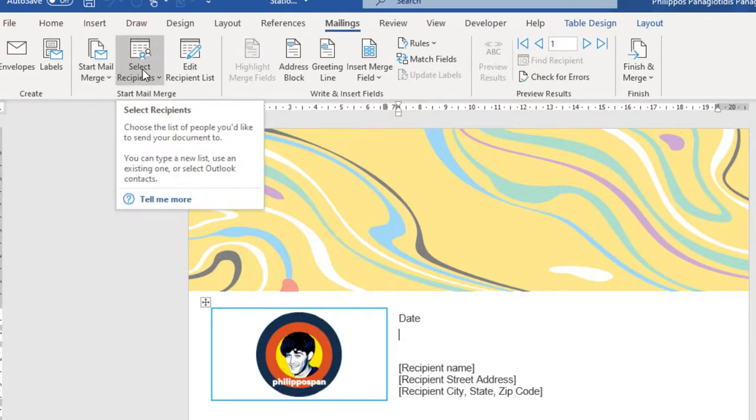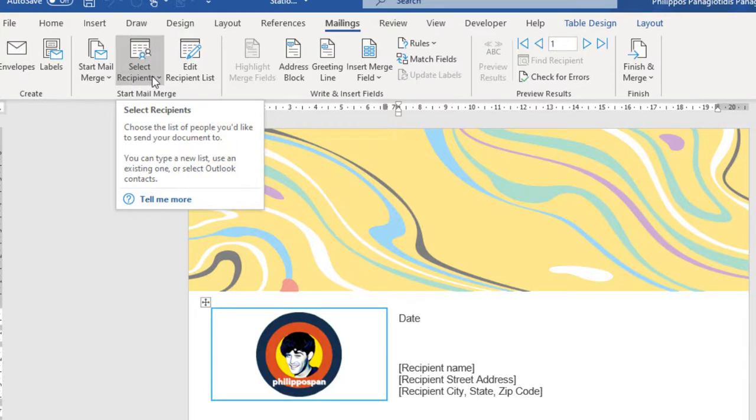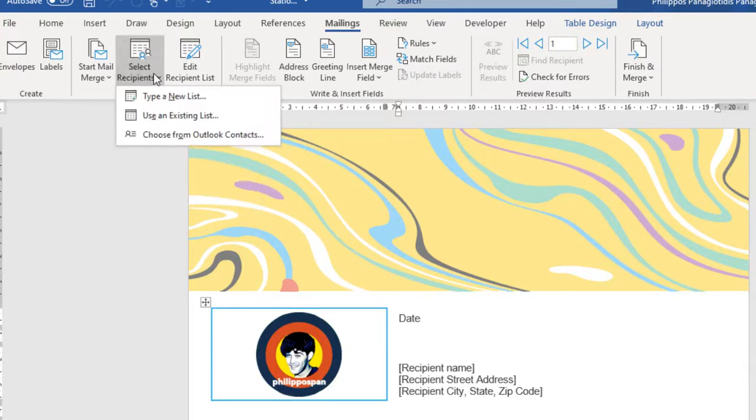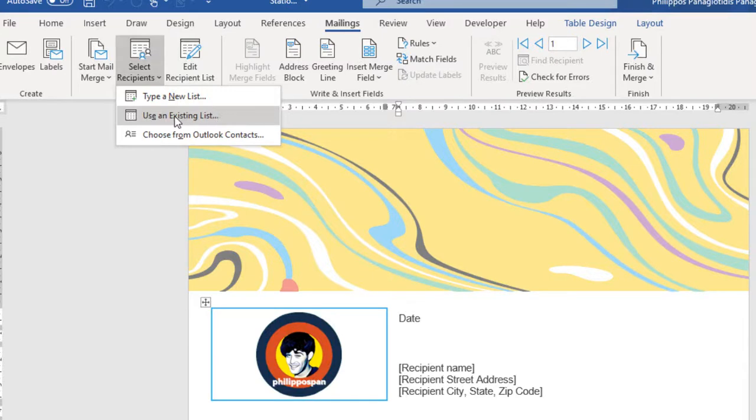I select the command Recipients, where we can choose the list of people we would like to send our document to. And from the drop-down menu, I have already described using existing list. For this video, I am going to choose from Outlook Contacts.